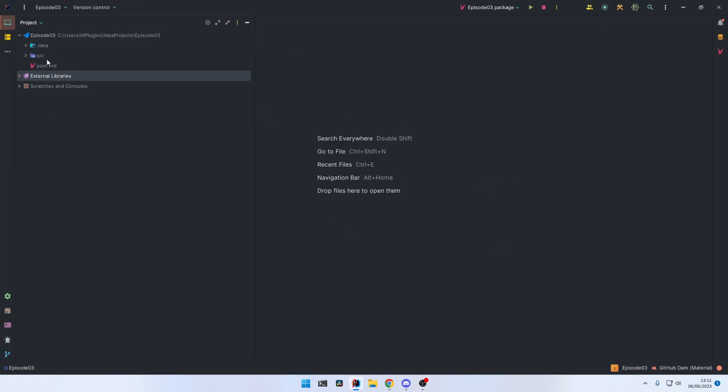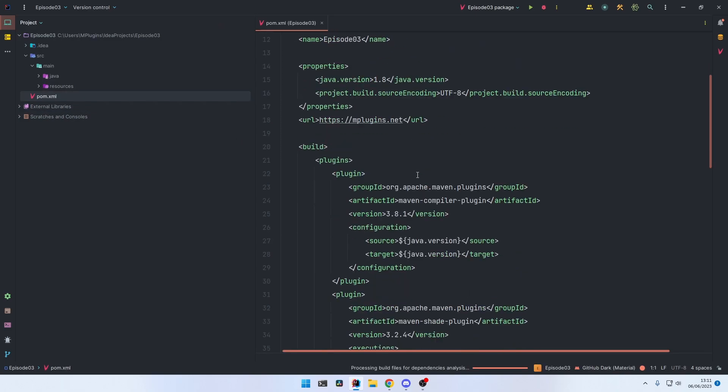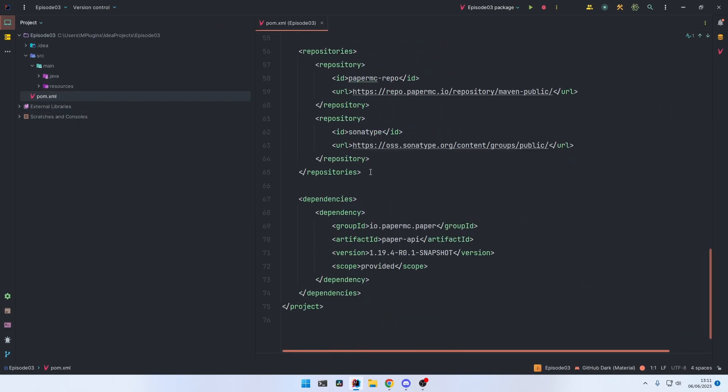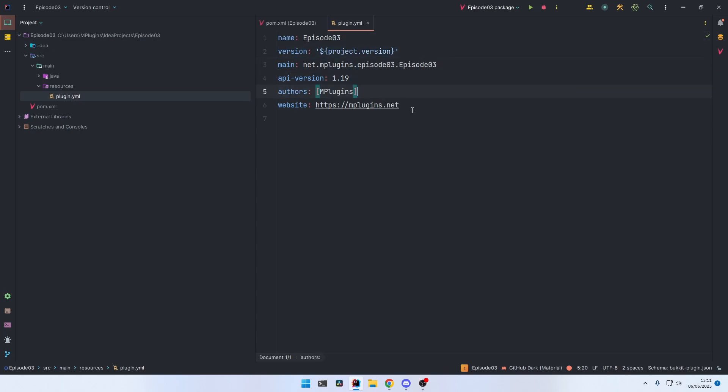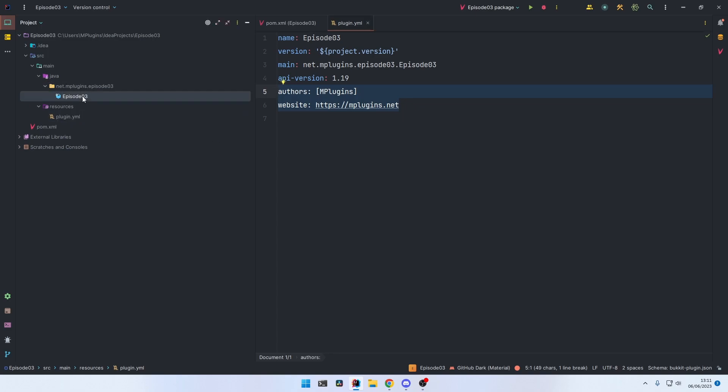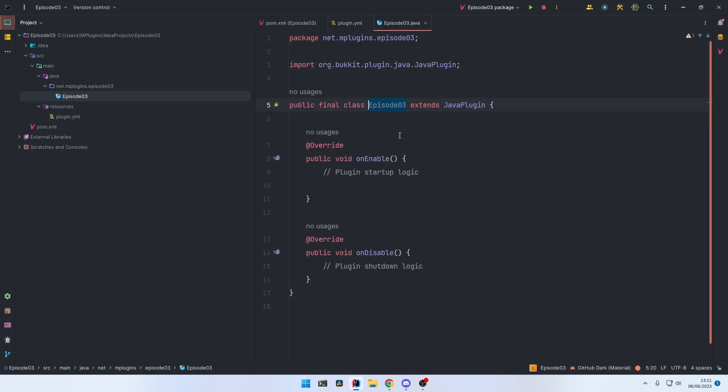And now as you can see, the plugin automatically created the pom.xml for us, included the Paper dependencies, created the plugin.yml with the name, version, main class, API version, authors, and website. The plugin also created the main class for us. It automatically extends the JavaPlugin and generates the onEnable and onDisable methods.